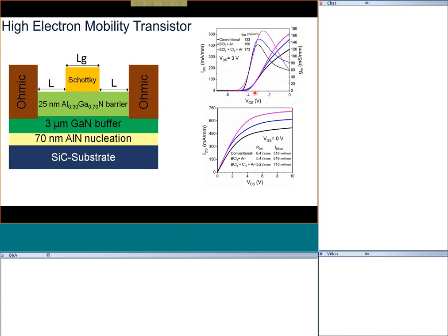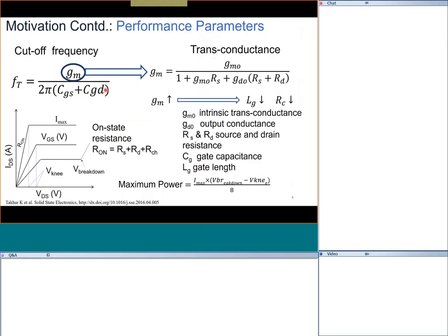This is a depletion mode device rather than enhancement mode like a silicon MOSFET. Enhancement mode can also be made on gallium nitride, but for different applications. A typical HEMT is shown with gate-to-source and gate-to-drain distances; we usually prefer to create an asymmetry for different considerations that I'll discuss later.